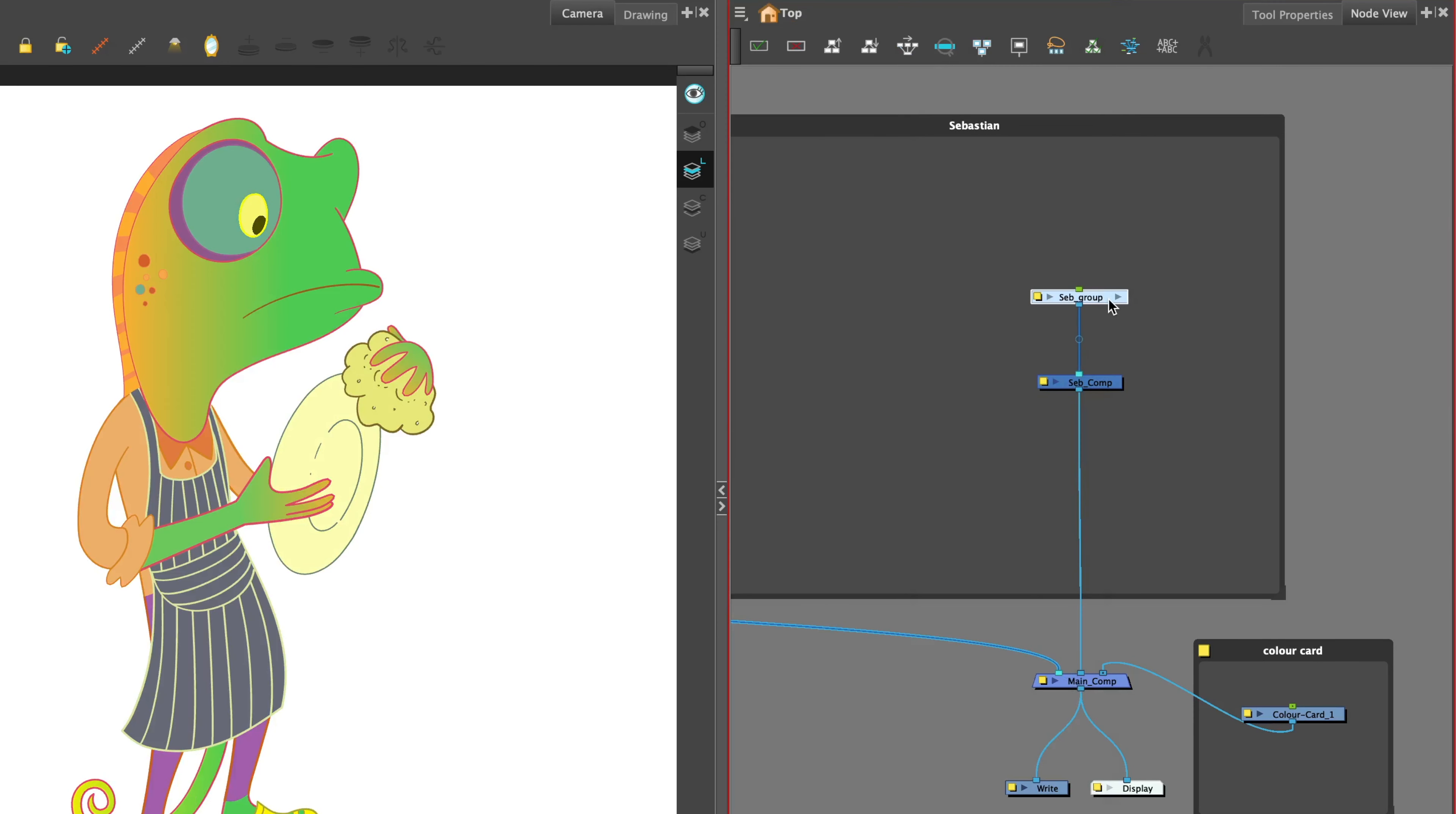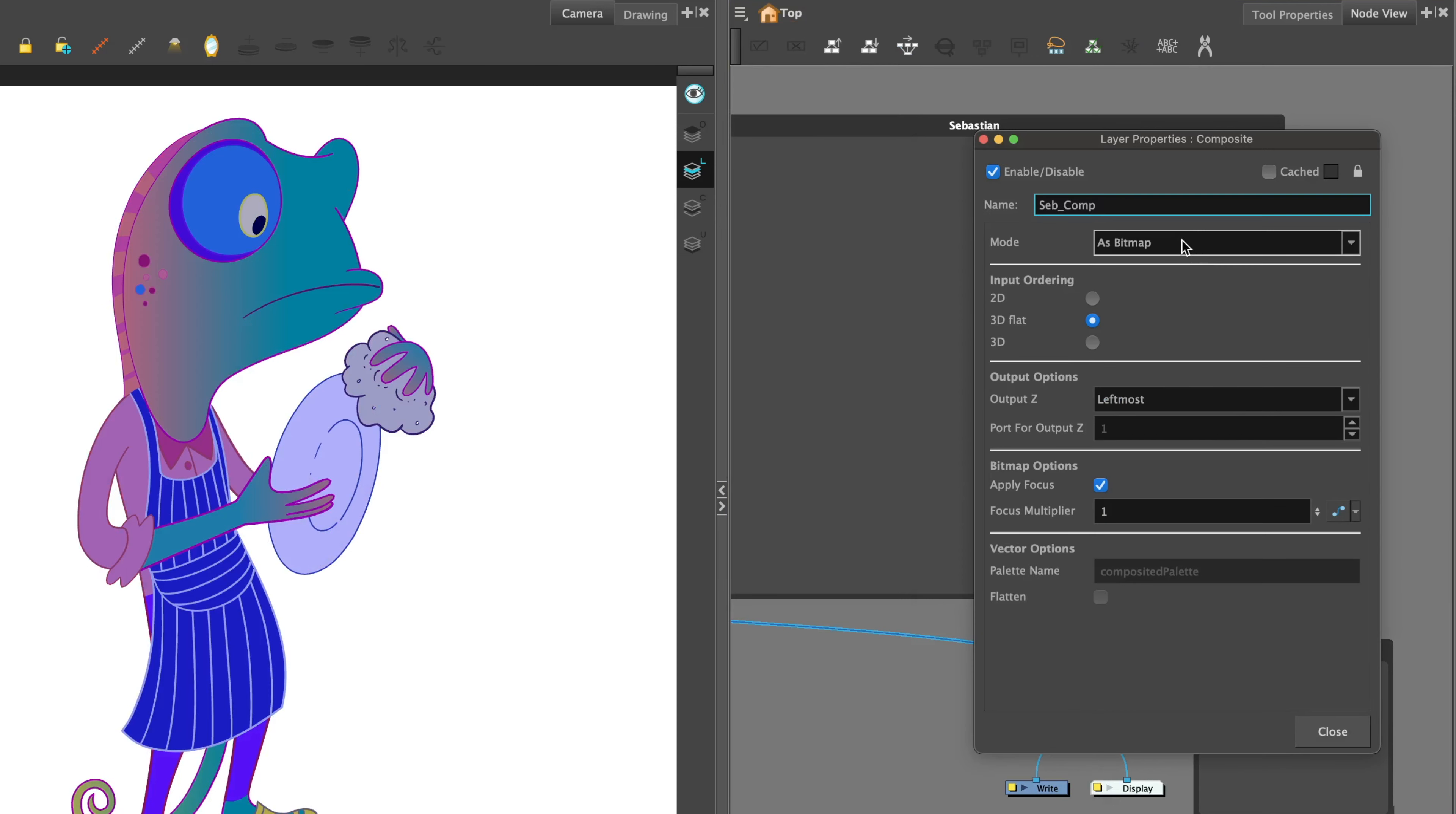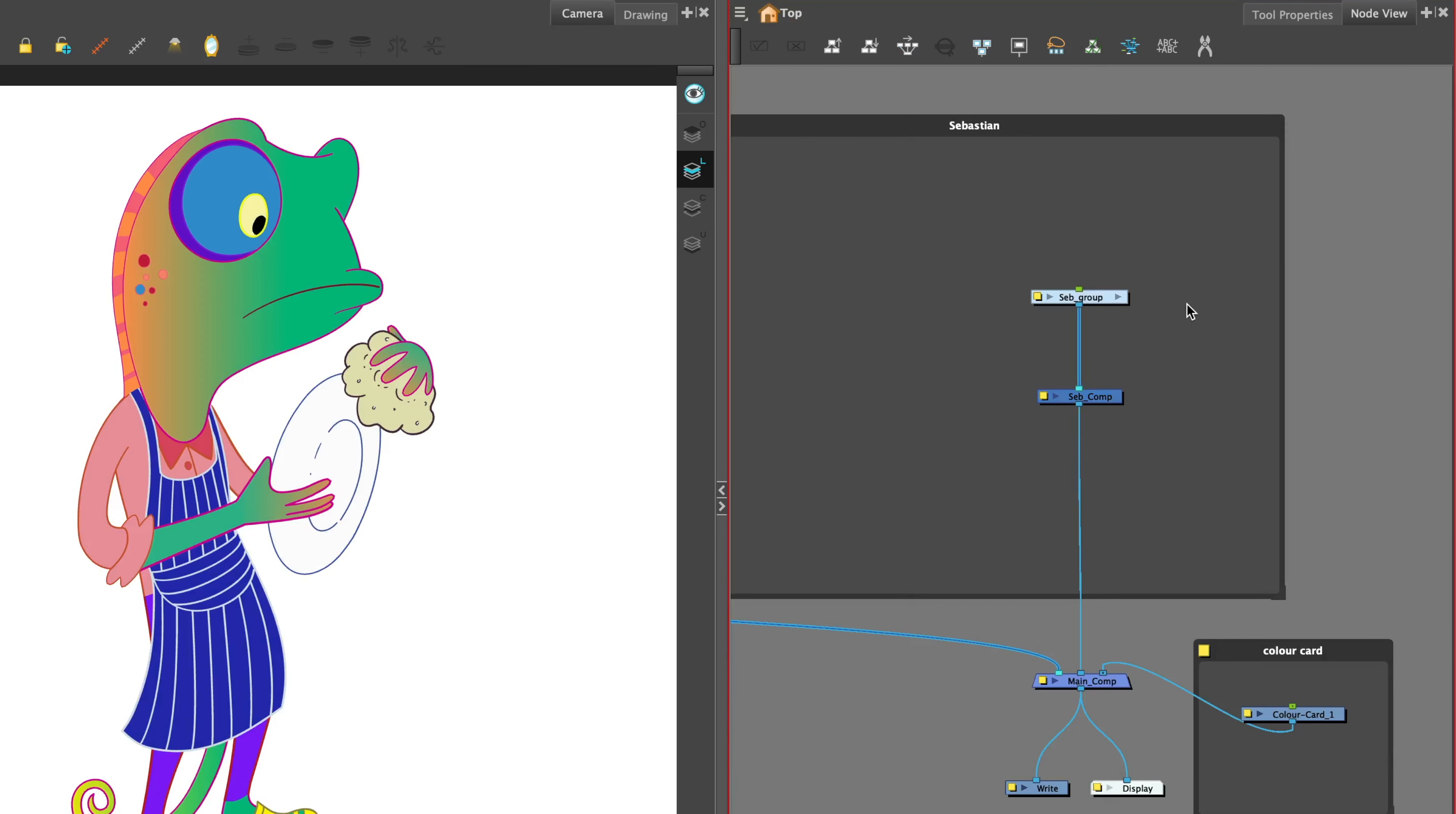I'll connect a bitmap composite under the character group that connects to the main composite.